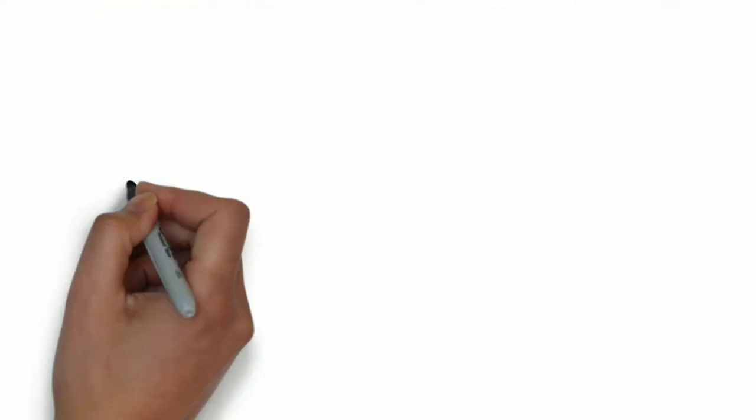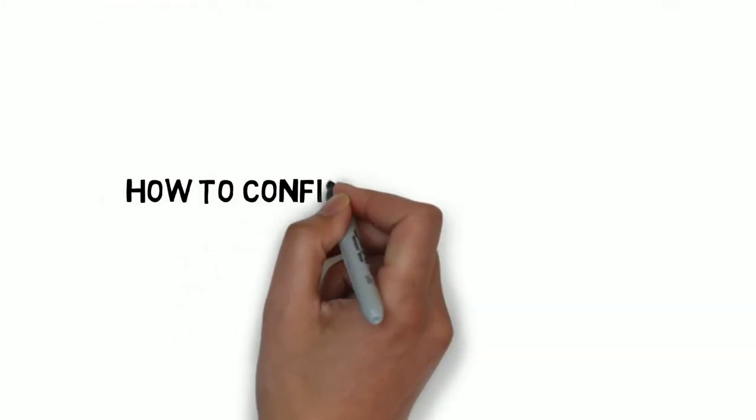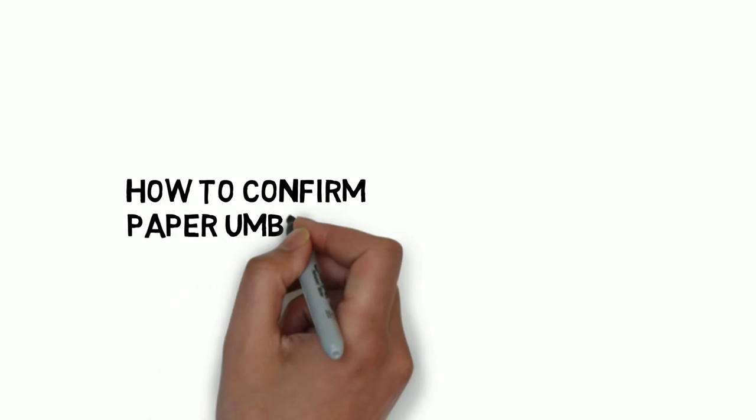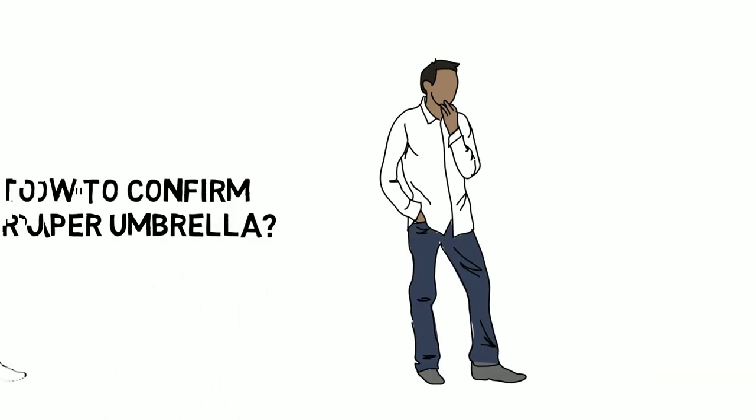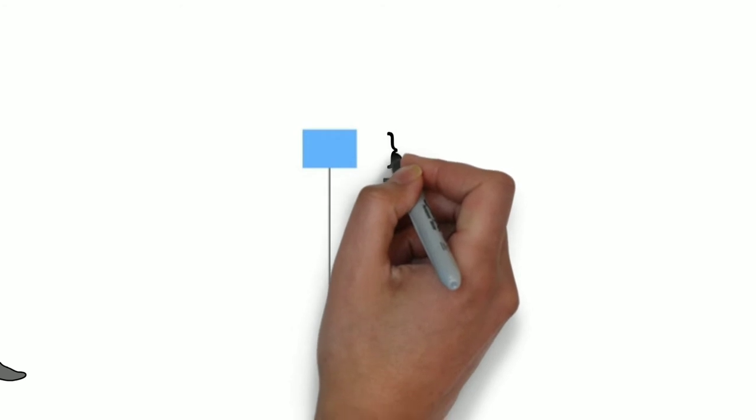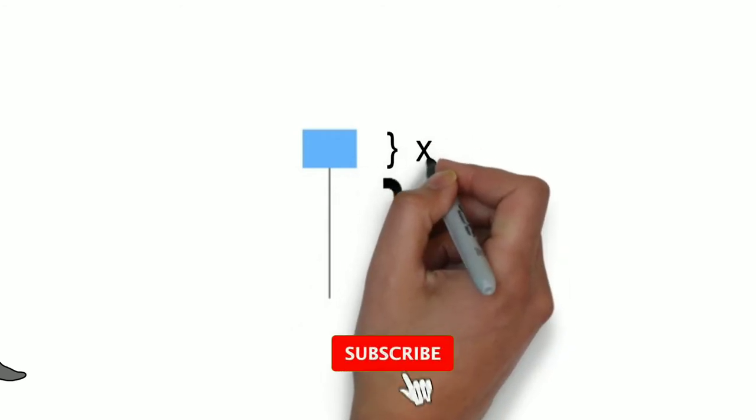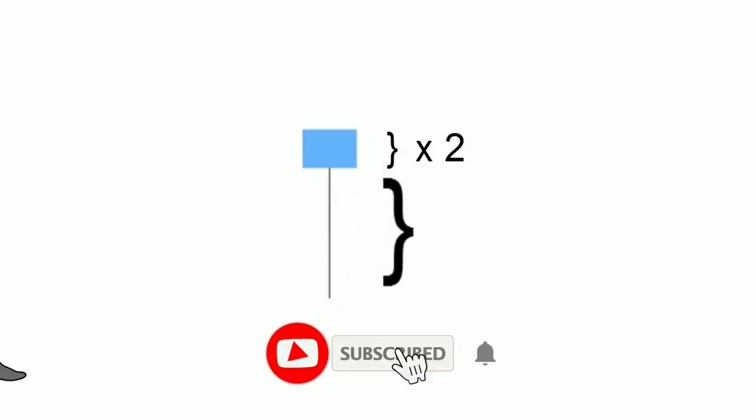Now, let's discover how you confirm a candle as a paper umbrella. If the length of the lower shadow is at least twice the length of the real body, then we take it as a paper umbrella. Now, let's take an example.